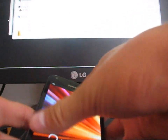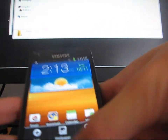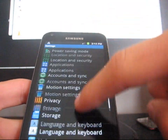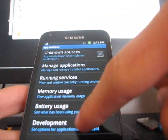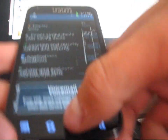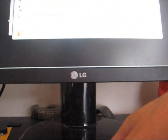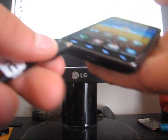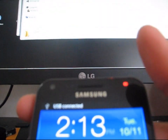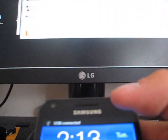Go back to your phone — your Epic Touch — and hit Menu, then Settings. Go to Applications and then click on Development. Make sure USB debugging is checked right there. Once USB debugging is checked, go ahead and plug your phone into your computer. Just make sure it says USB debugging at the top — it says USB connected.